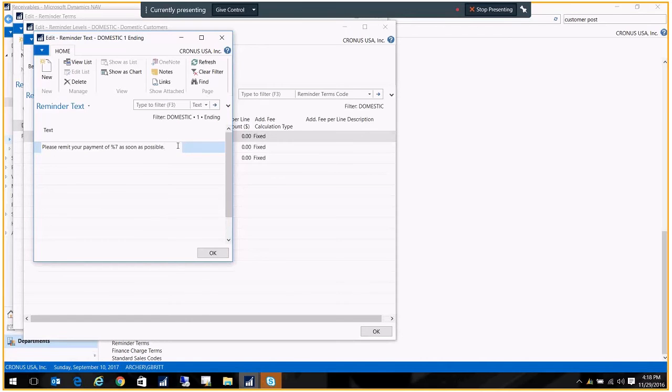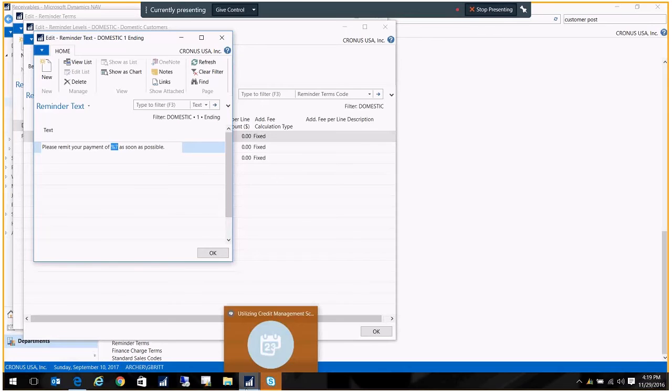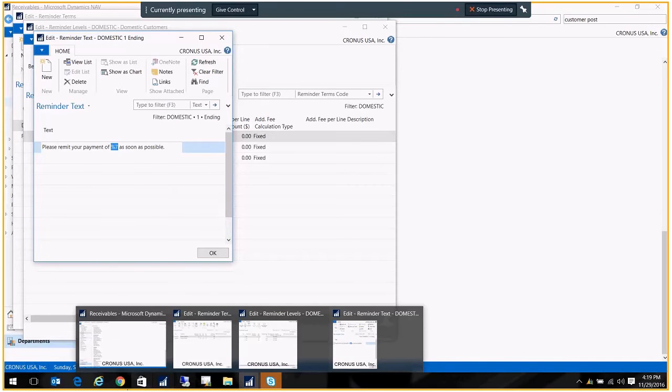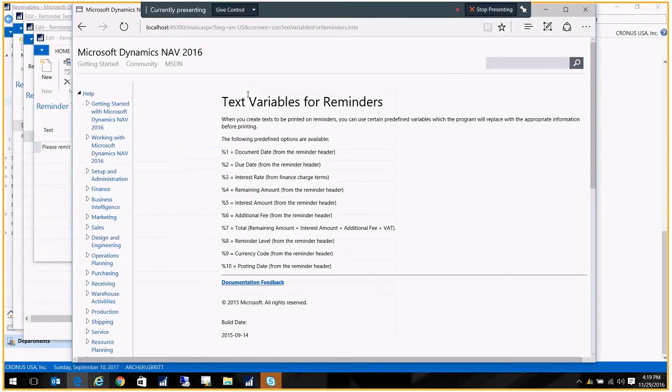Here we have, please remit your payment of percent seven as soon as possible. Percent seven is actually going to be replaced with the total of the reminder. That is a special code that will prompt the system to do a calculation. And just to show you, here are the text variables for the reminder. So now you can get a screenshot of that.